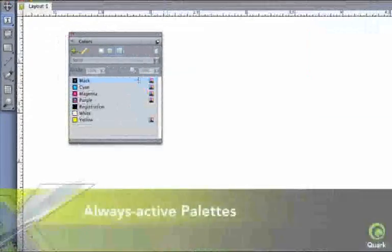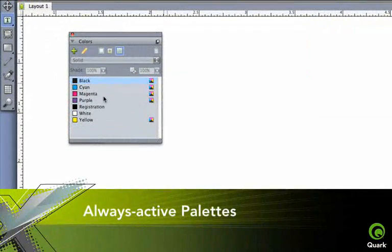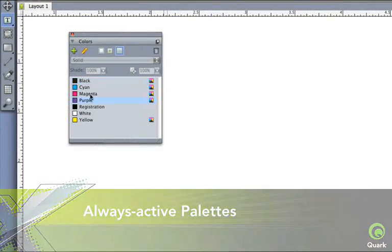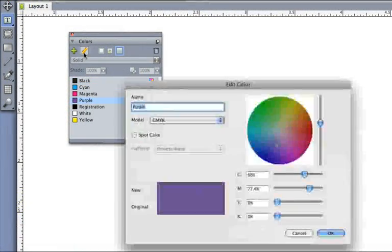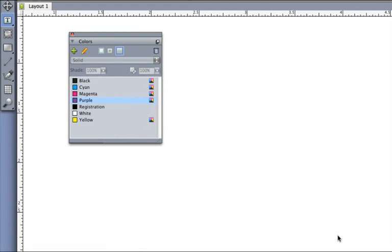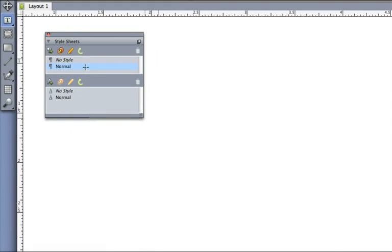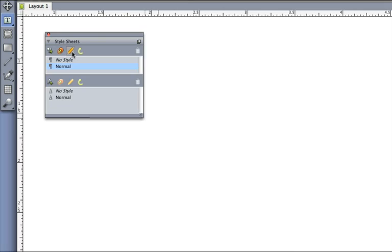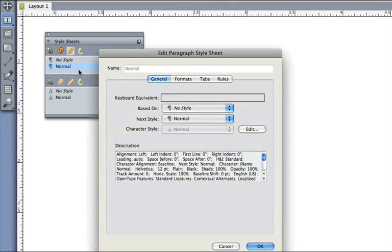Palettes make for easy access to virtually everything. These always-active palettes let you interact with or without a selection. Create colors, edit style sheets, add and move layers, all without modal dialog boxes.